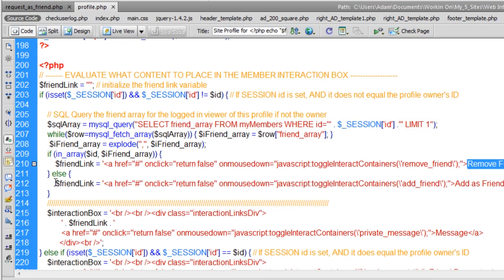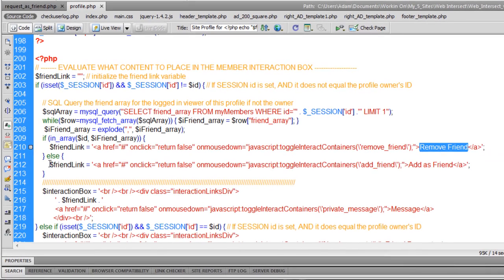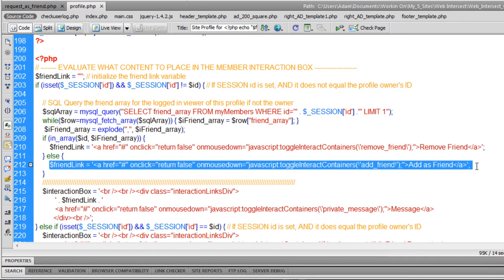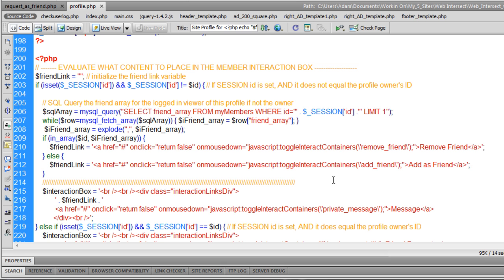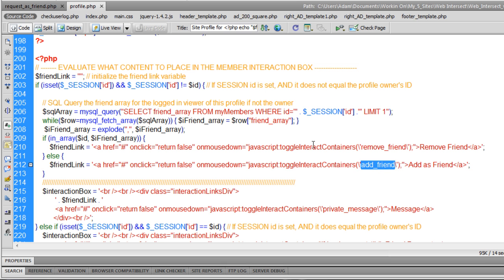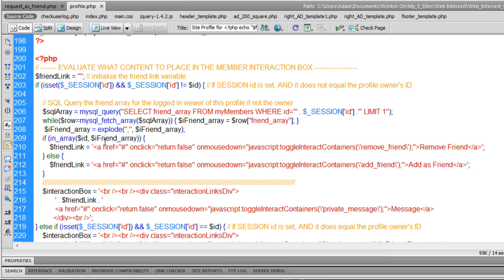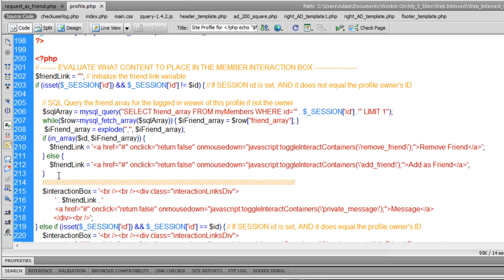Else, they're not friends yet. So they get add friend function there. Toggle container add friend. Toggle container remove friend. And that's how it works, folks.